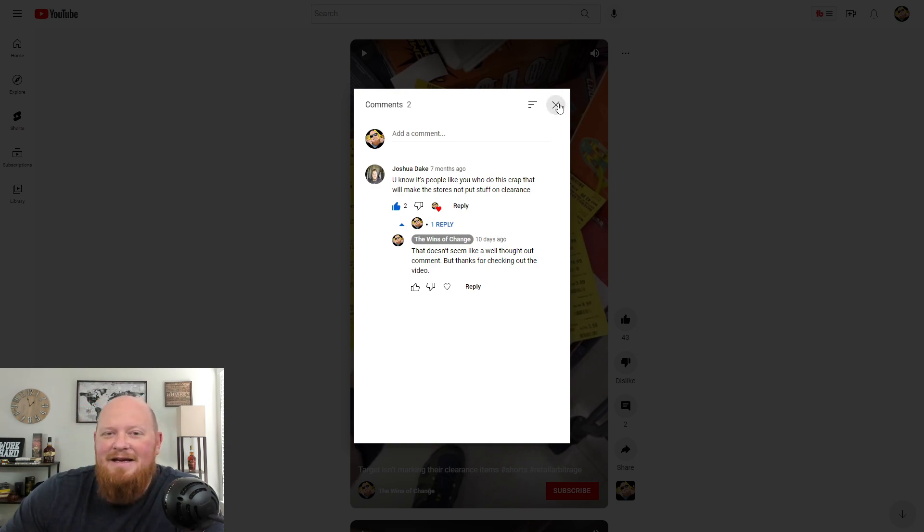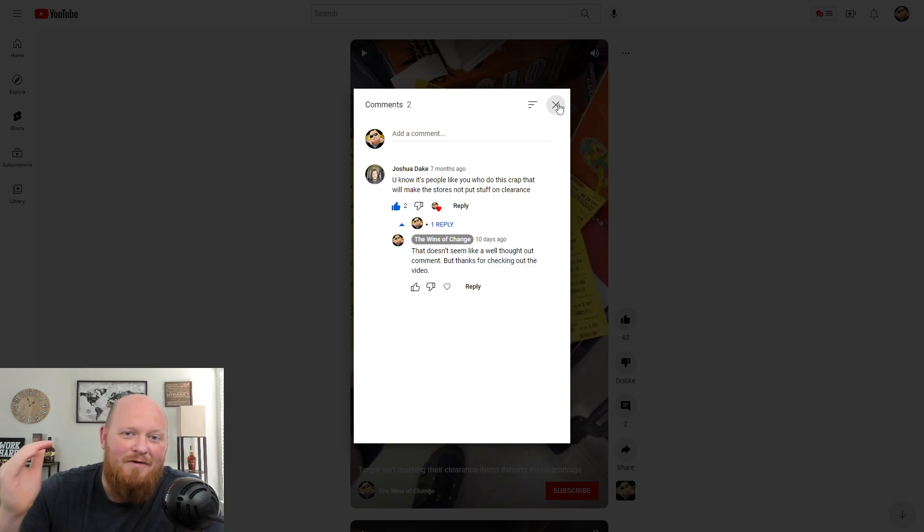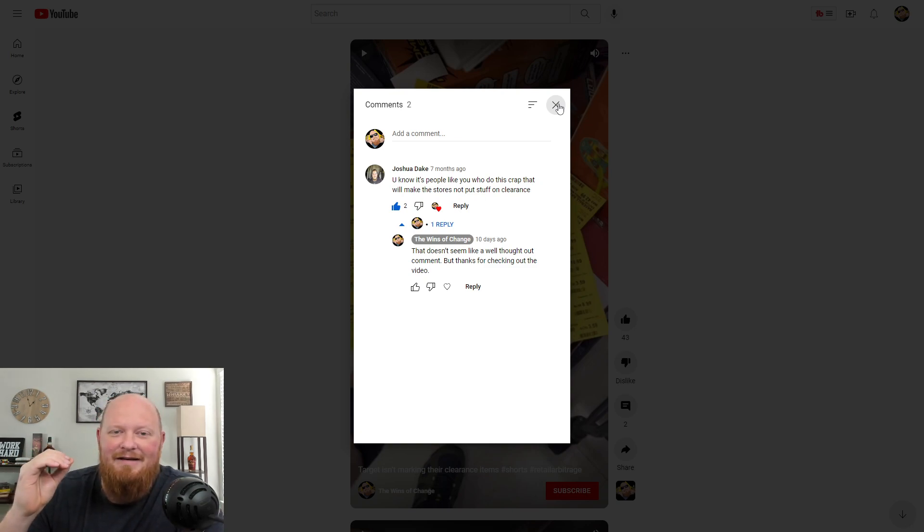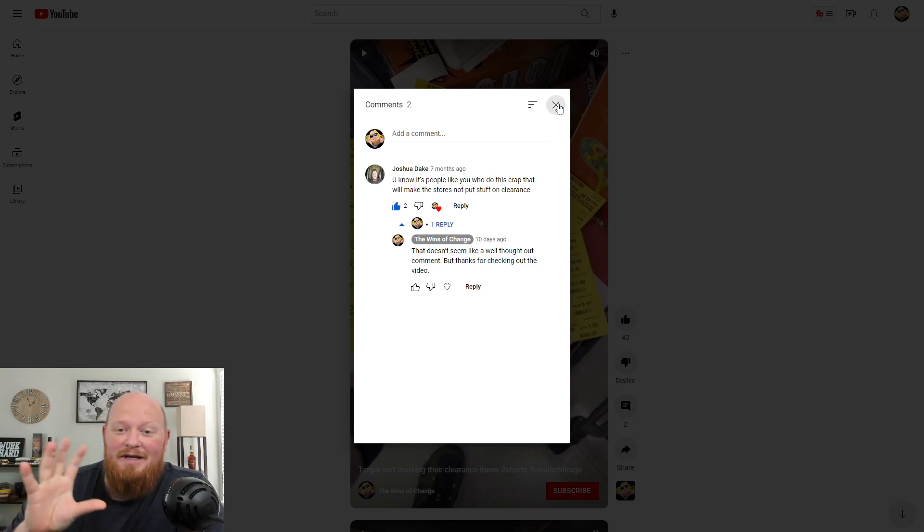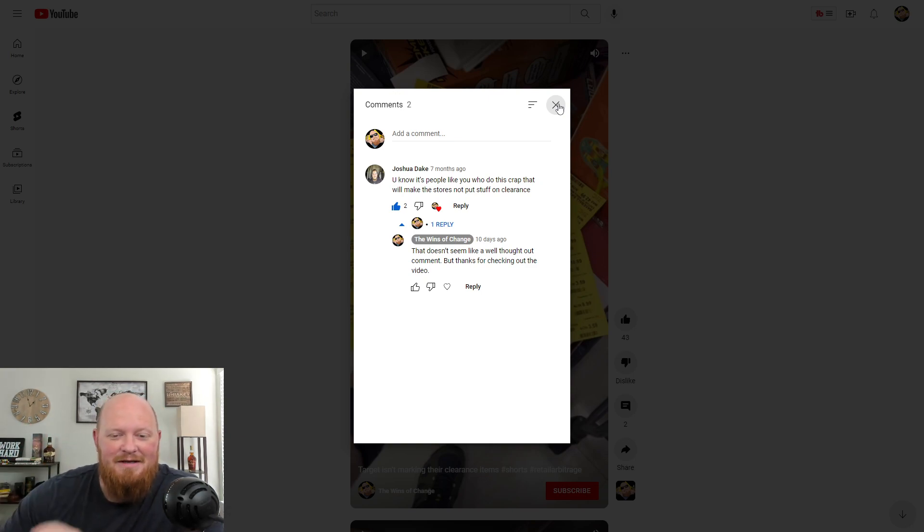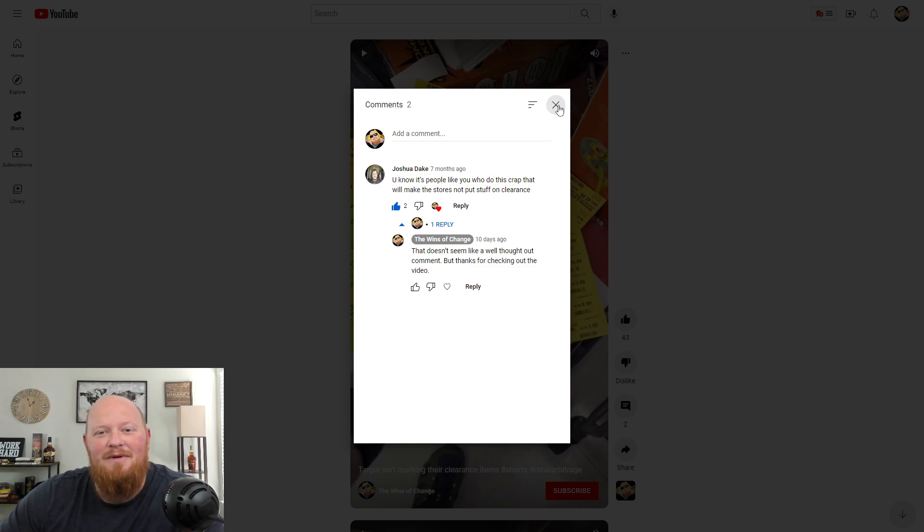So let me know what you guys think. Do you ever have people come at you for reselling and accuse you that what you're doing is bad or somehow hurting somebody? Let me know in the comments below.